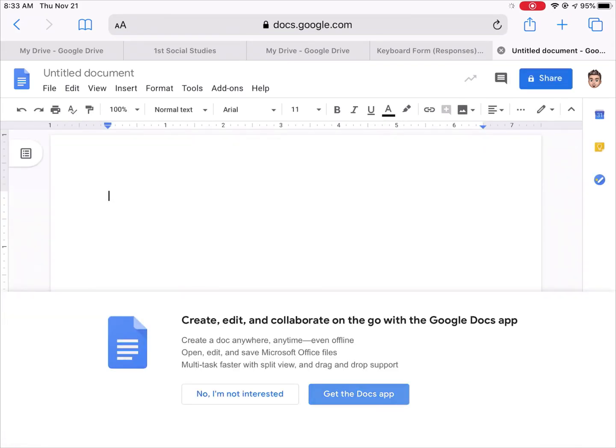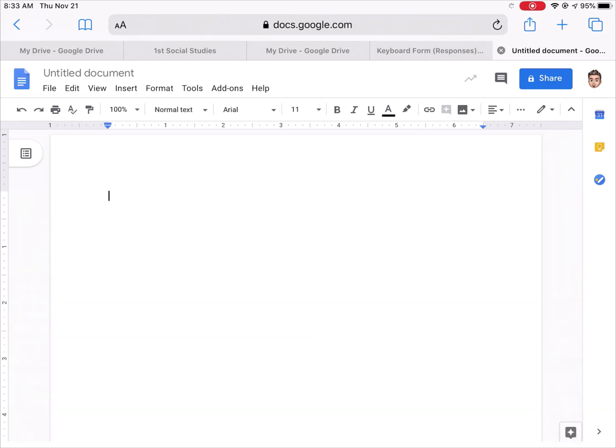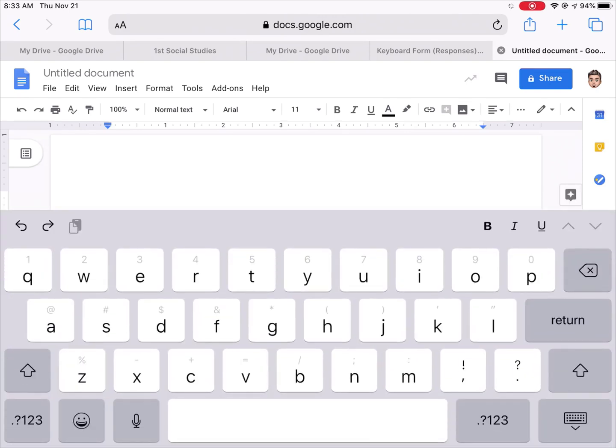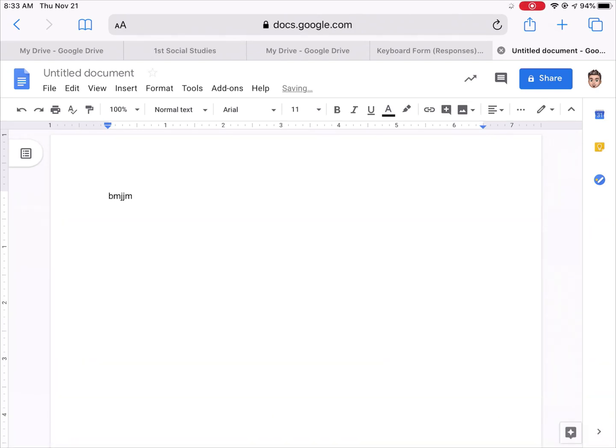Again it's gonna look and work, it reminds me, are you sure you don't want the Docs app? I said no, not interested. And now I get all of my options I did before. I can double tap to start typing and I still have full version of Google Docs.